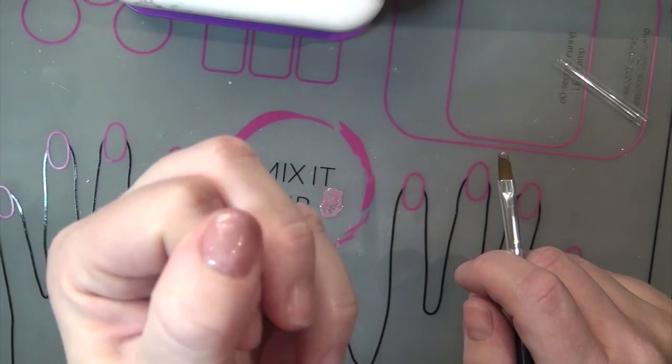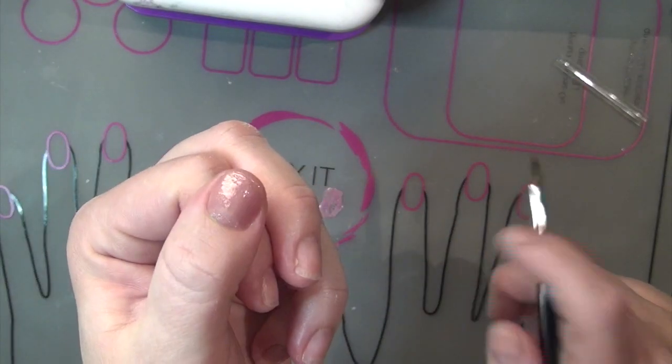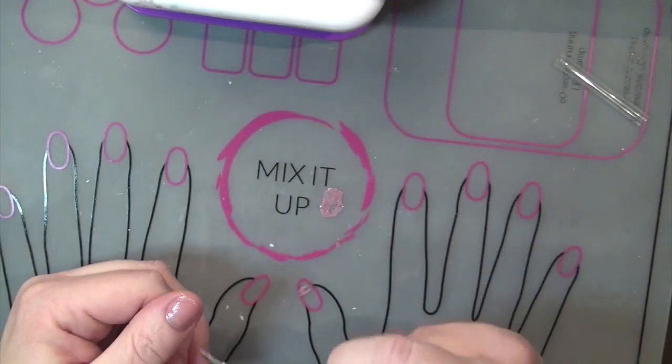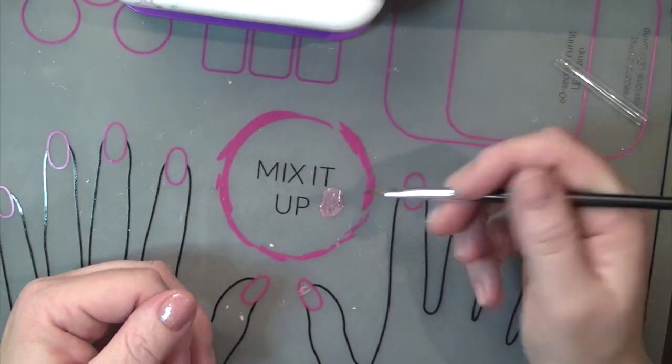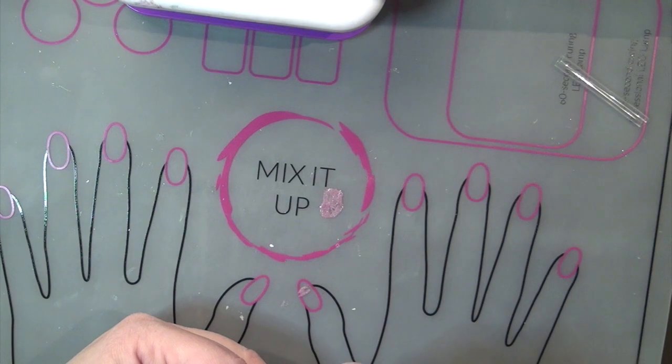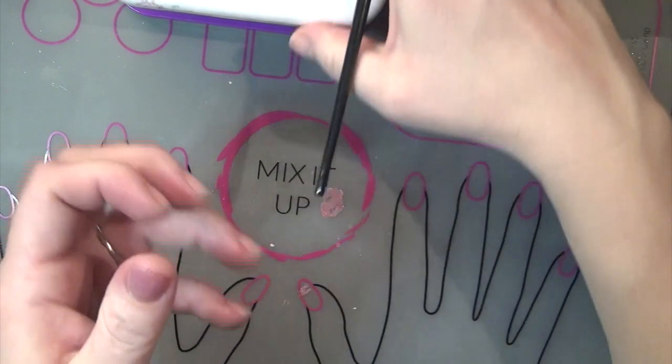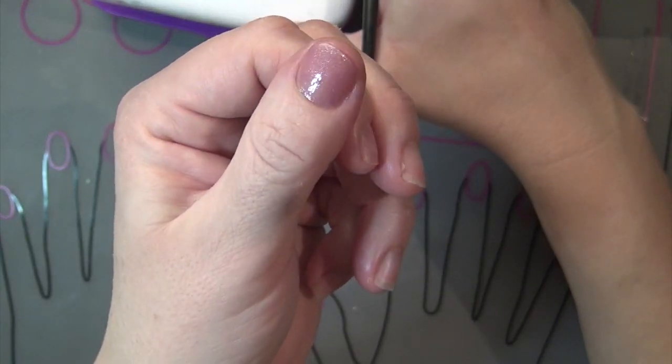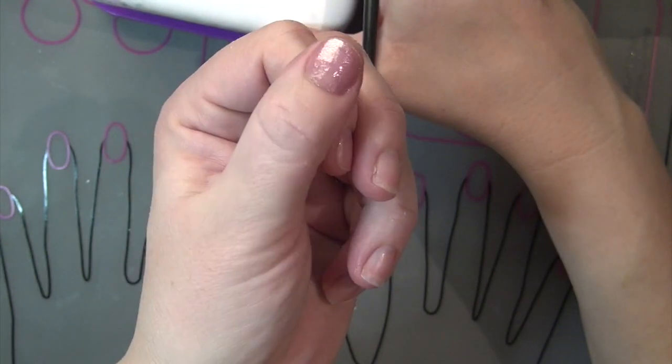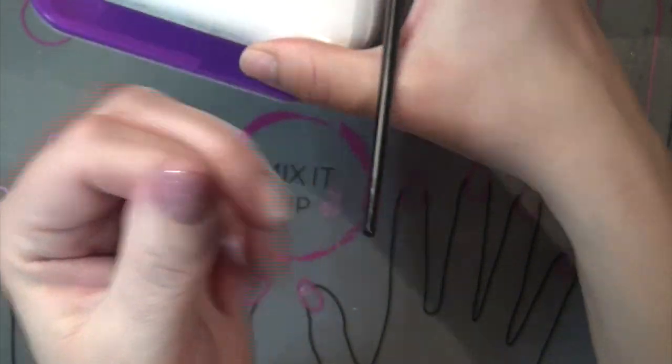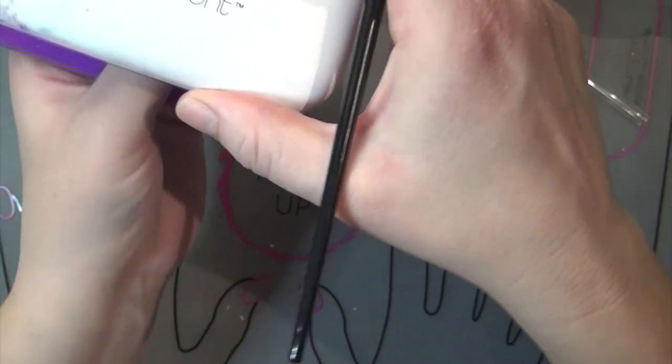There is layer one. I'm going to do a second layer just to see, although I really like that already. But let's see what two layers looks like. So yeah, it's really pretty, sparkly, really light, light rose.